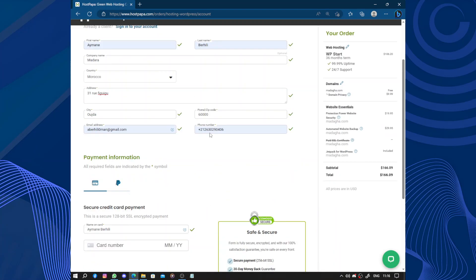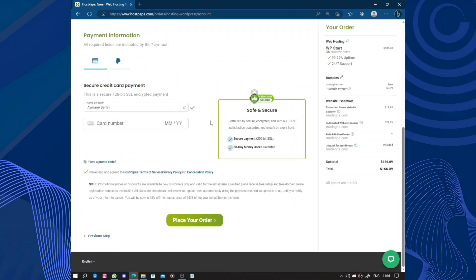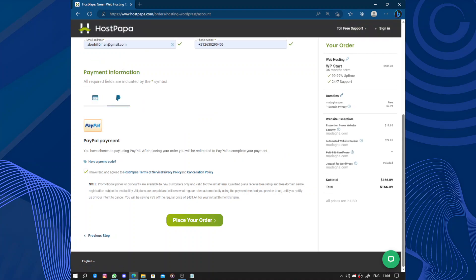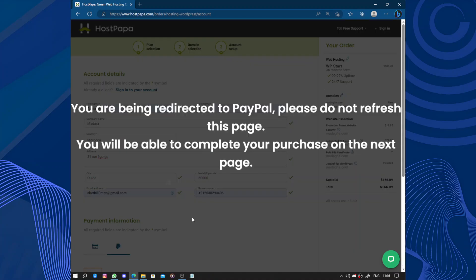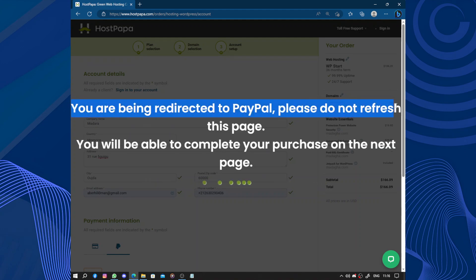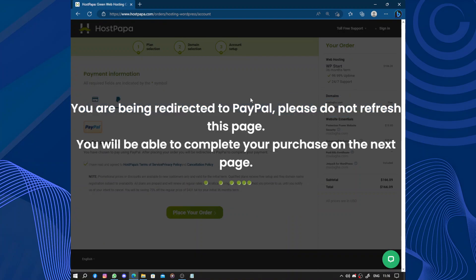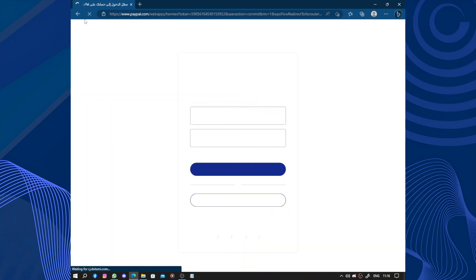Then after filling those informations up, you need the payment information. Secure credit card payments - you can also use your PayPal account. By clicking on place order, you'll be redirected to PayPal.